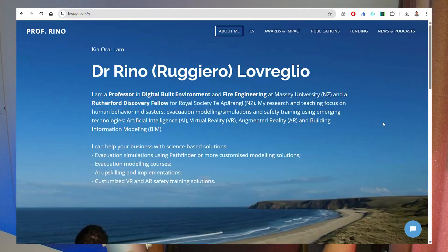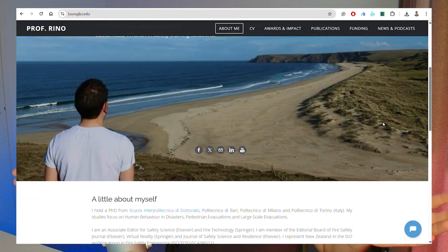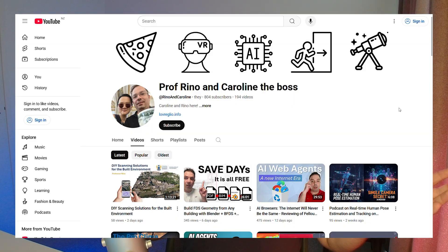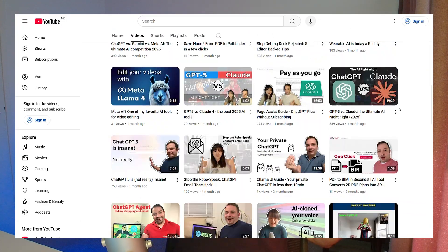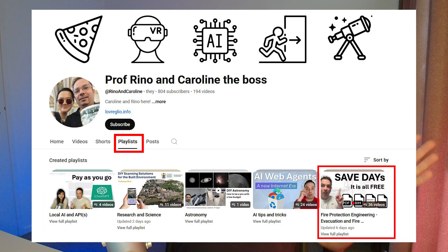Hello everyone, I'm Professor Rino, and I have over 10 years of experience in research related to fire protection engineering. As a hobby, I like to make videos to show people how to use new, exciting tools and optimize and automate your workflow for fire protection engineering. If you want to see more, I have a playlist on this topic.